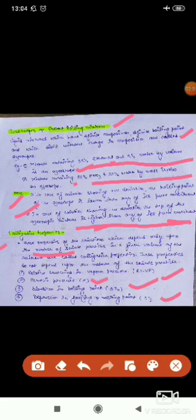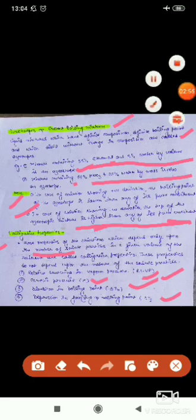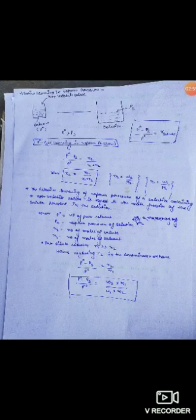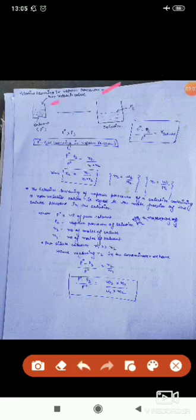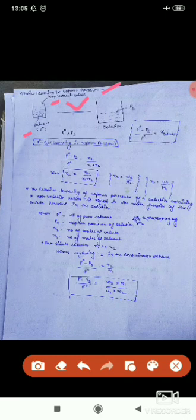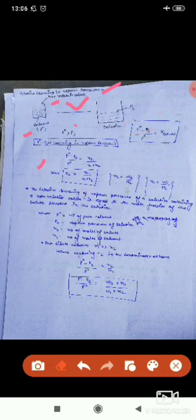Let's discuss relative lowering in vapor pressure (RLVP). If a solvent has vapor pressure P₀, and when we mix a non-volatile solute into that solvent its vapor pressure becomes Ps, then P₀ will always be greater than Ps because the vapor pressure of a non-volatile solute is zero. The relative lowering in vapor pressure is P₀ minus Ps.